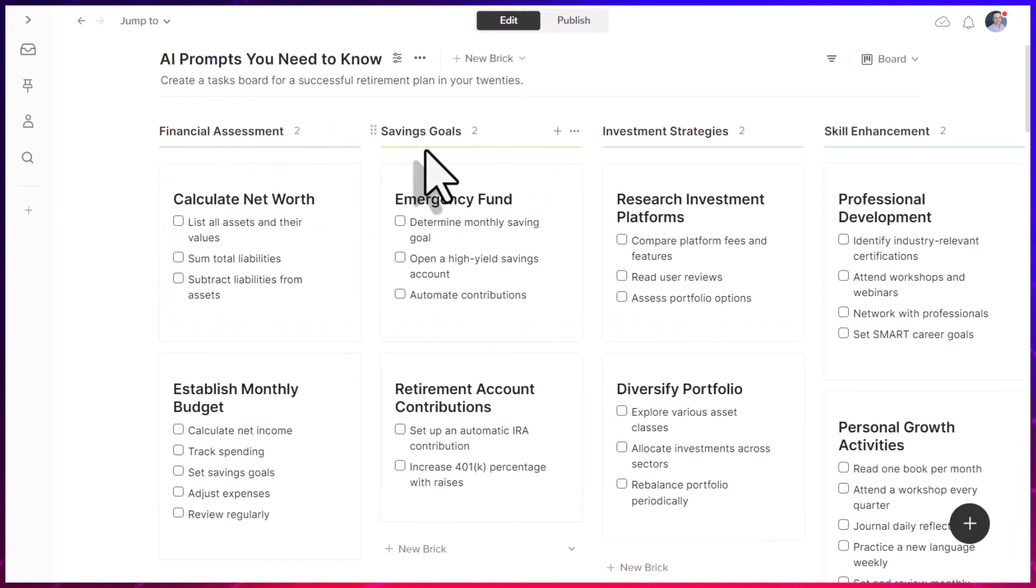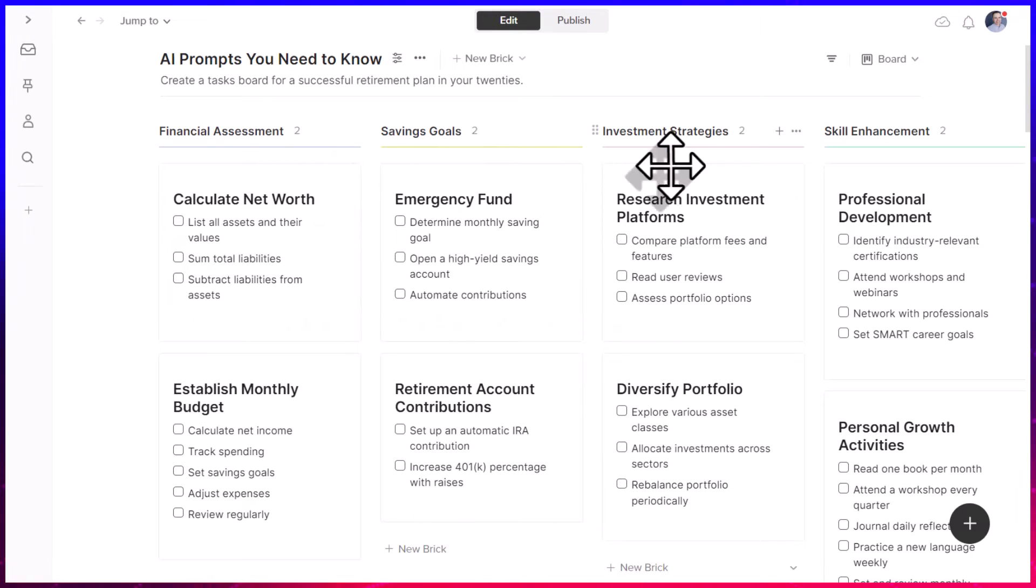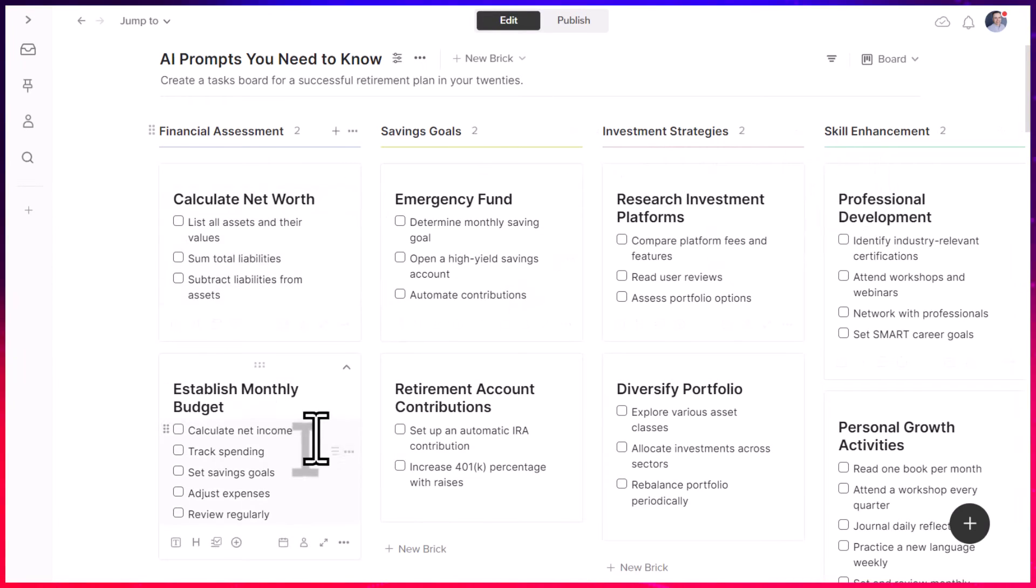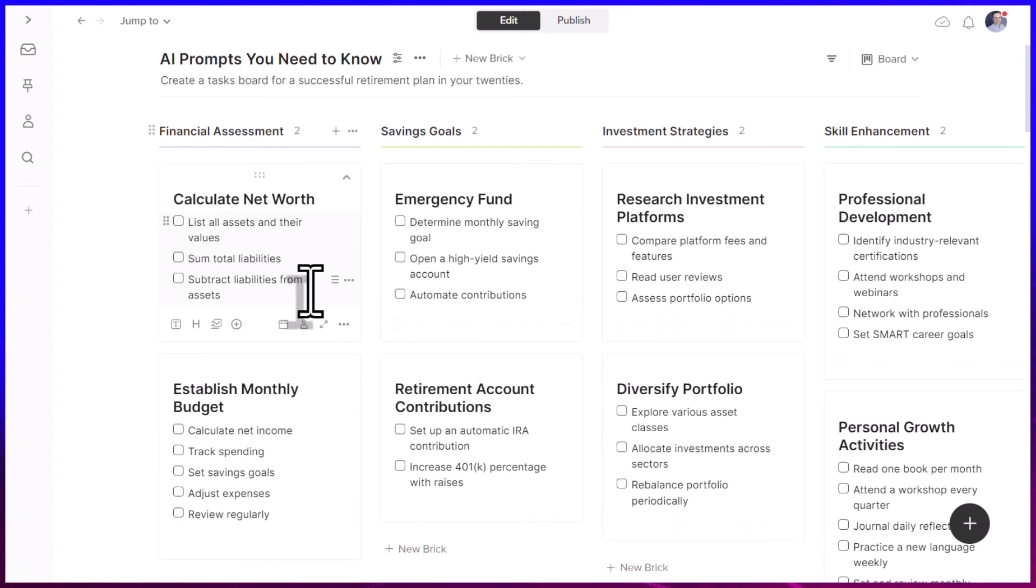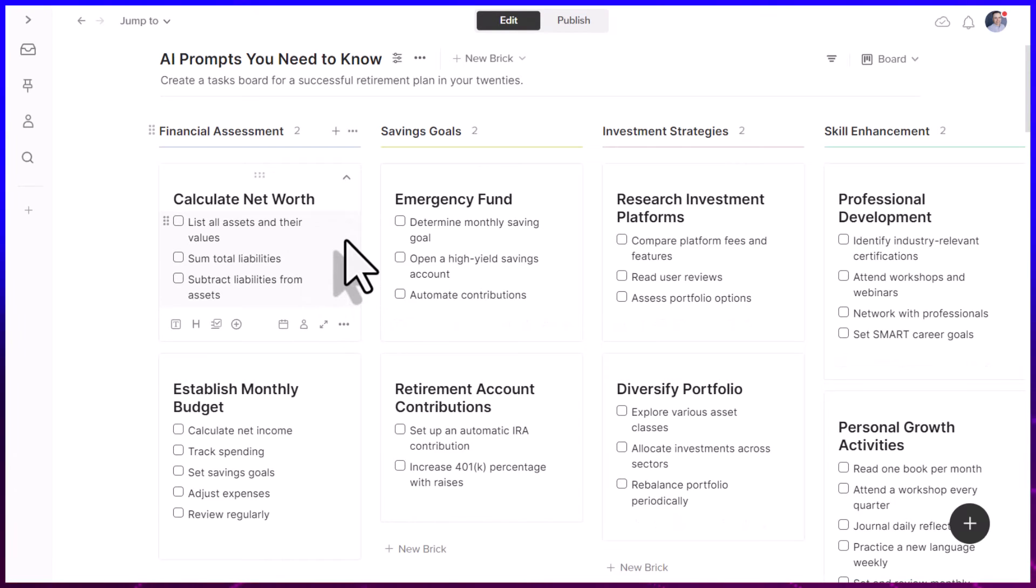Here I am presented with a tasks board with four different areas, financial assessment, savings goals, investment strategies, and skill enhancement. And then within each of those lists, I have actionable things that I could almost give to my clients right out of the box.